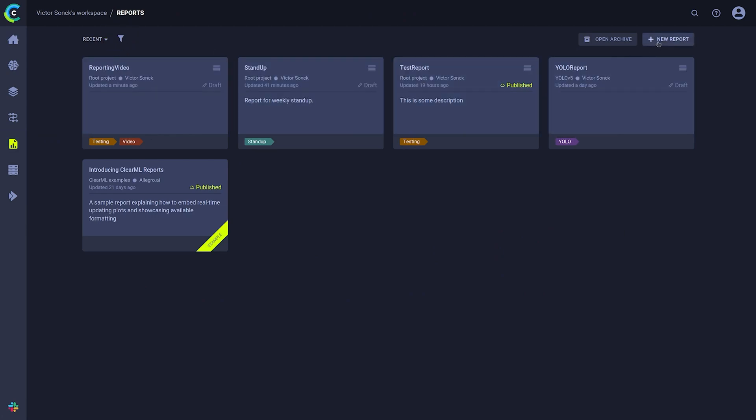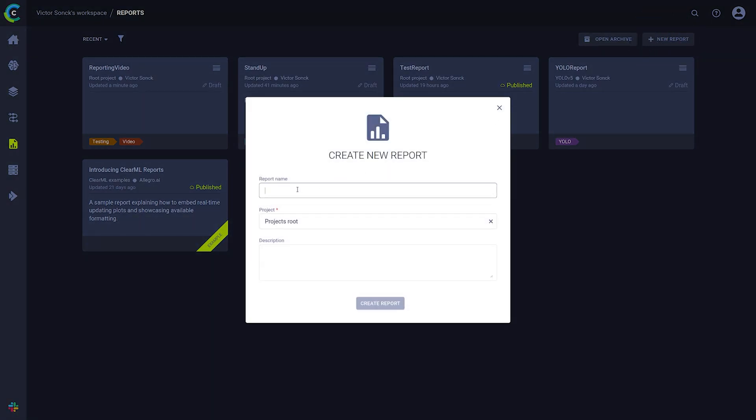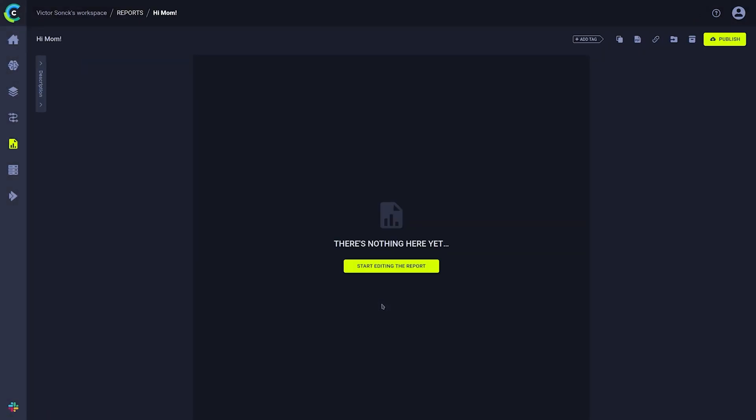To create a new report simply click this button and give it a name and an optional description. Let's leave the project on the default setting for now and create a report. Now we get our first look at the editor page.